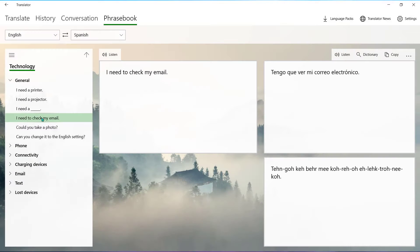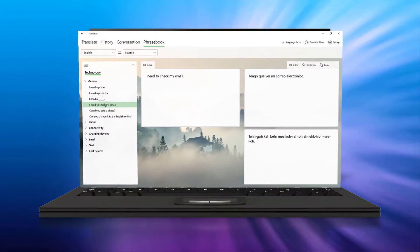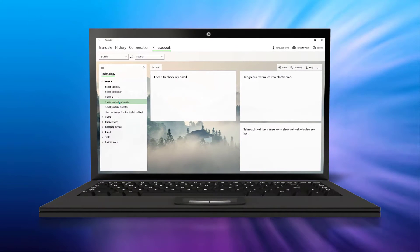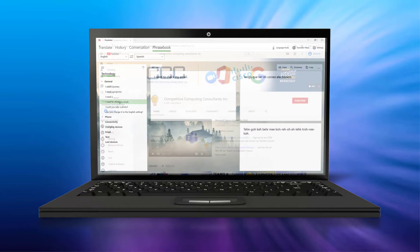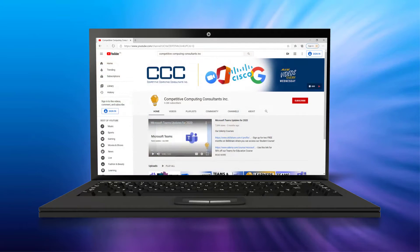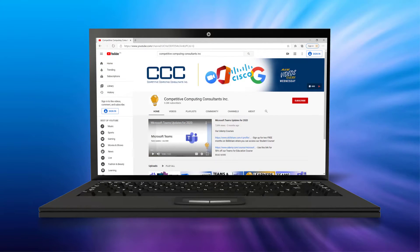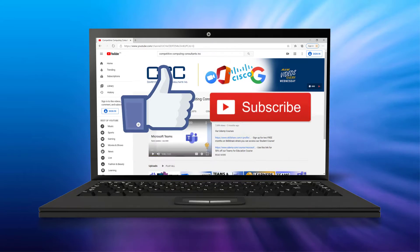As Microsoft continues to bring you new and innovative ways to keep us connected, we will continue to highlight these new applications and features for you. So don't forget to like and subscribe to our channel.